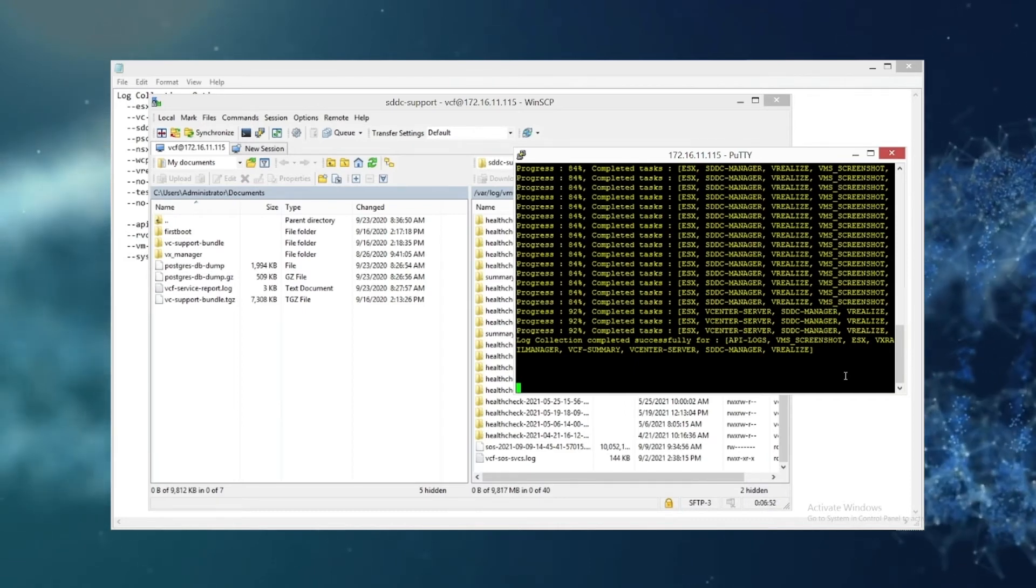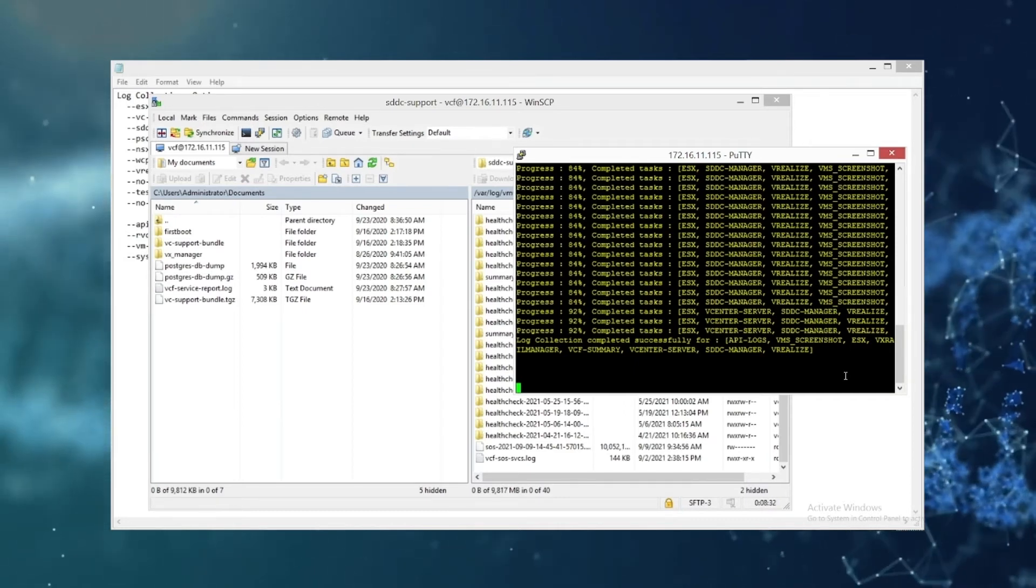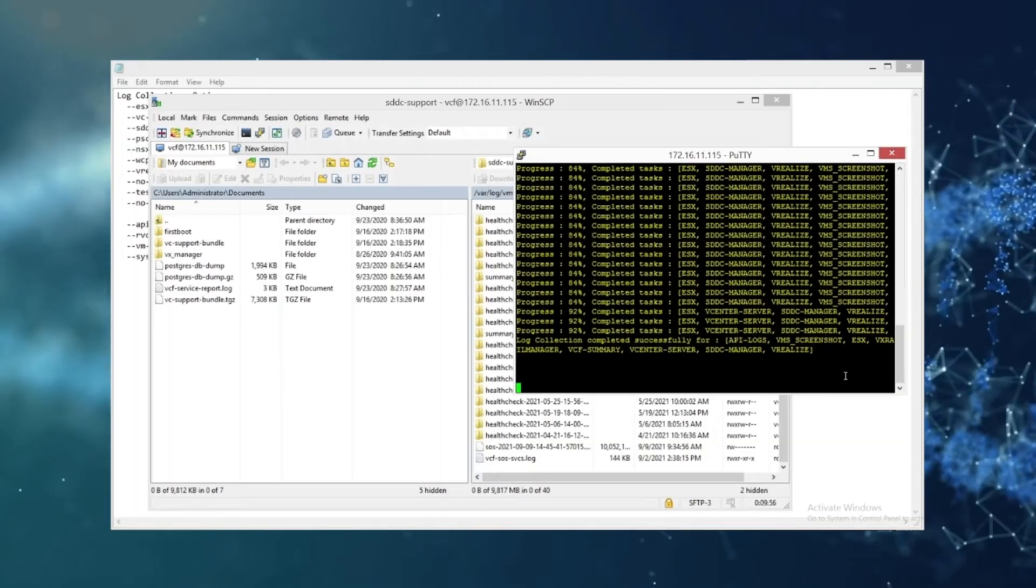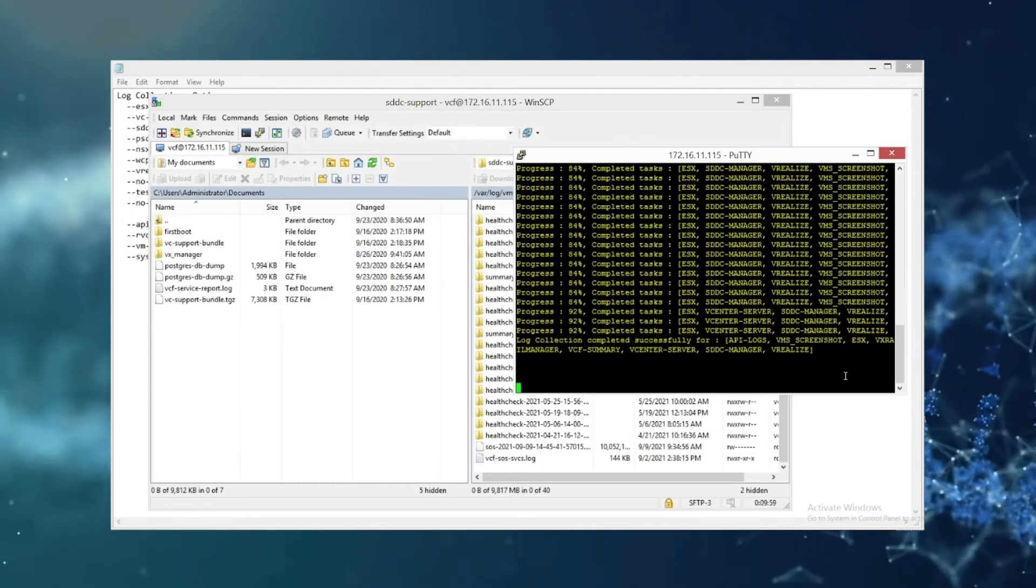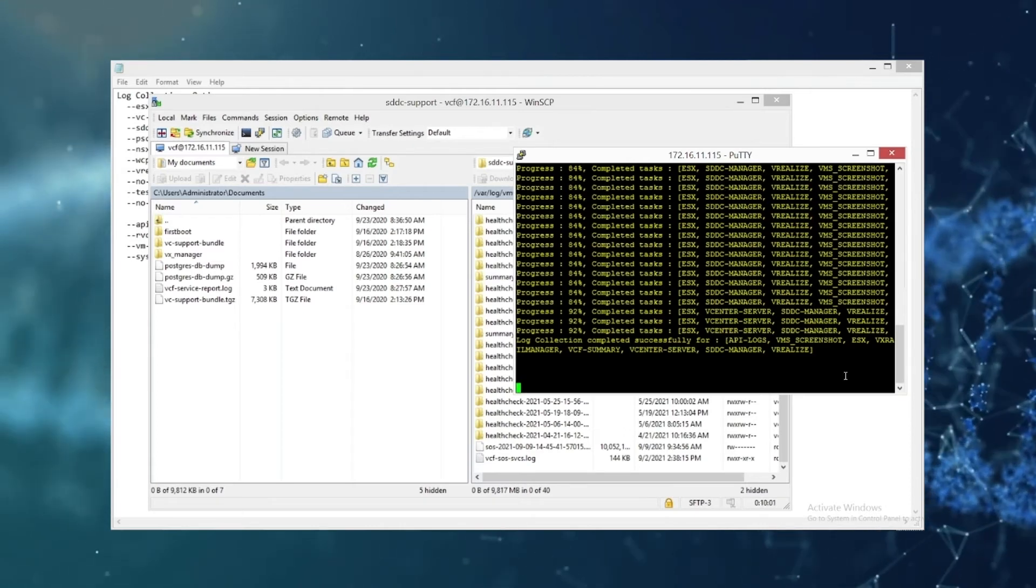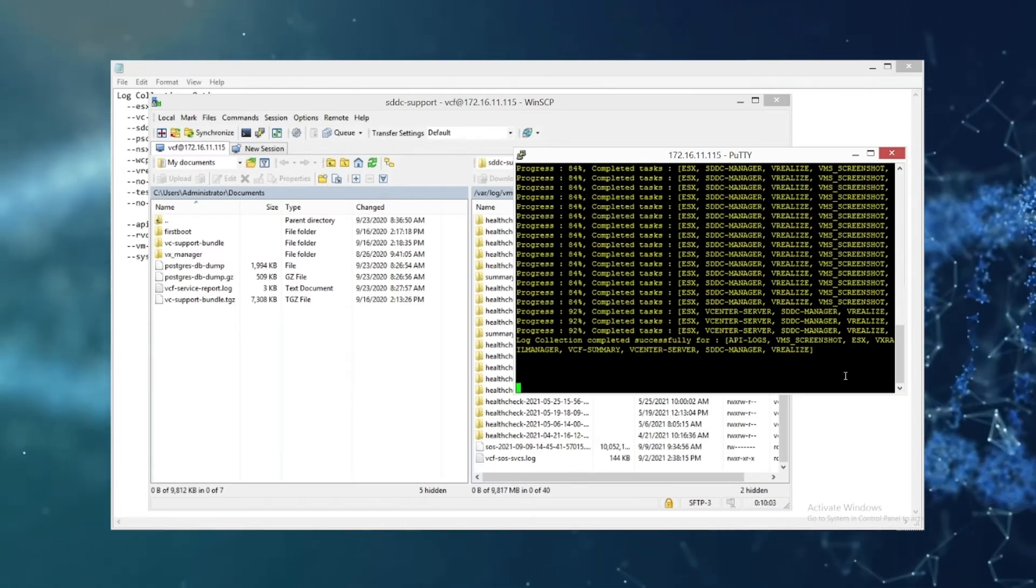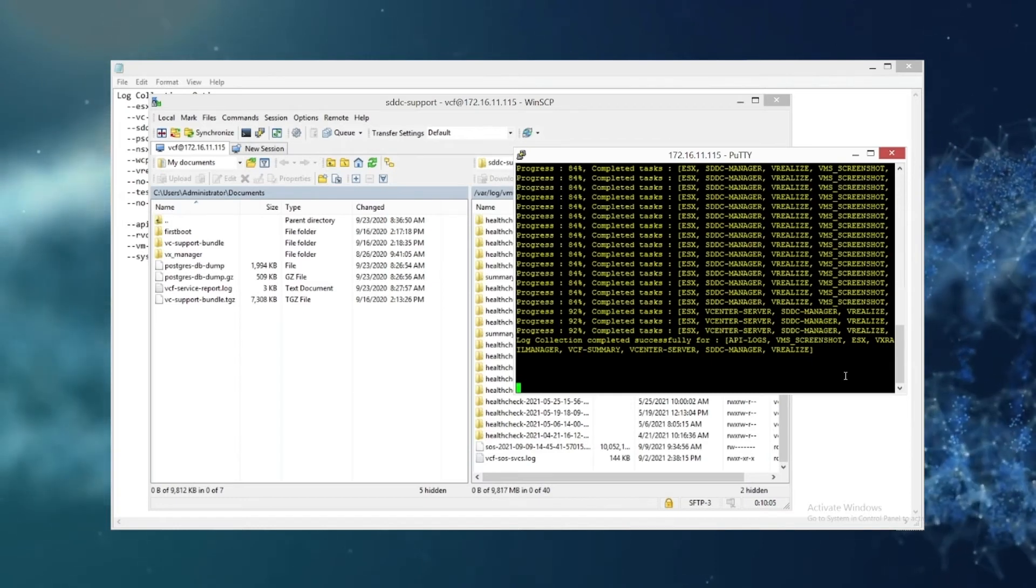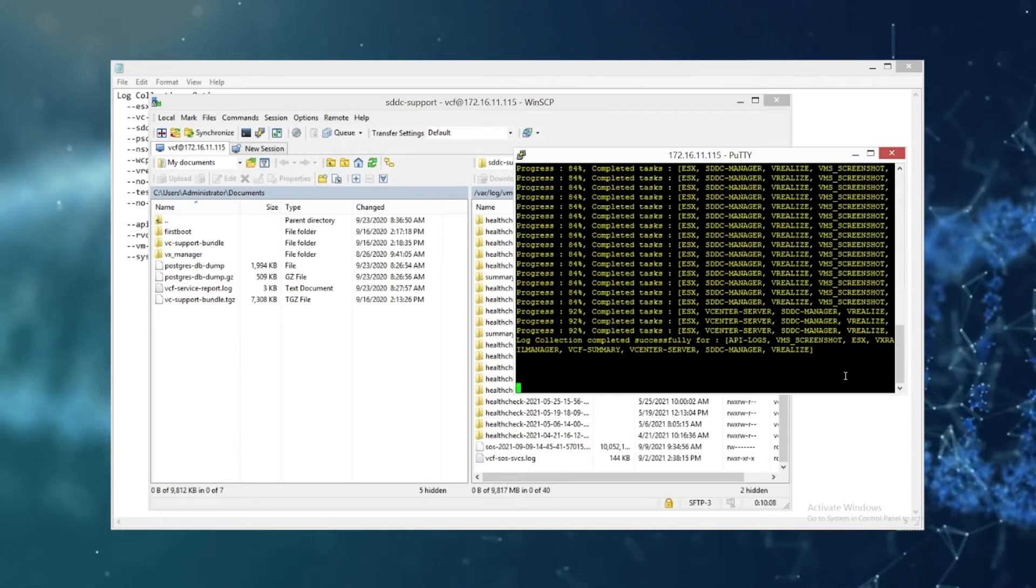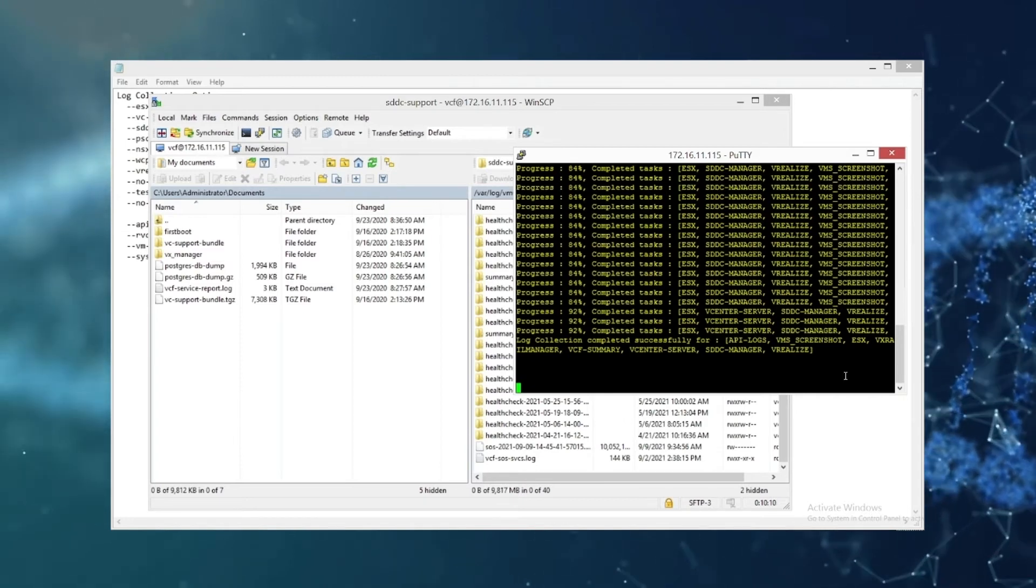So if you want to watch the zip just to see how large it's getting, you navigate to that directory in WinSCP or FileZilla and then you will be able to monitor. Once the SSH session returns you back to a prompt, you know that the zip task is complete.